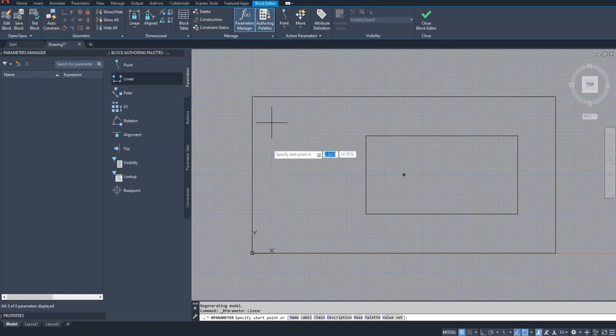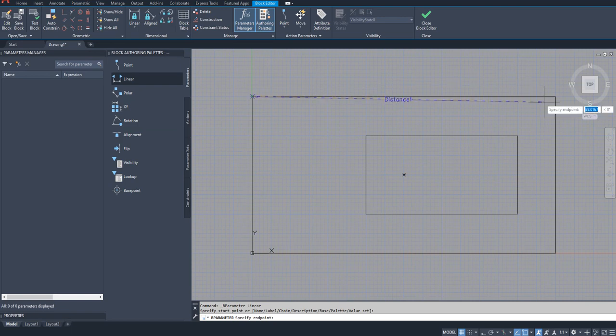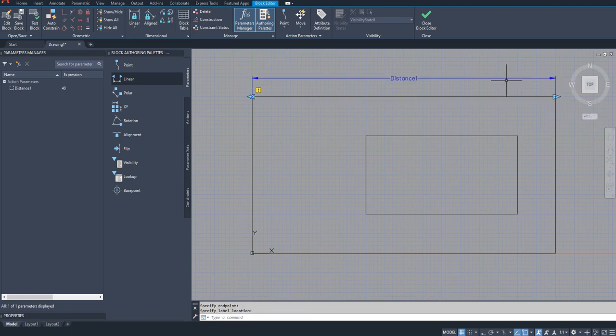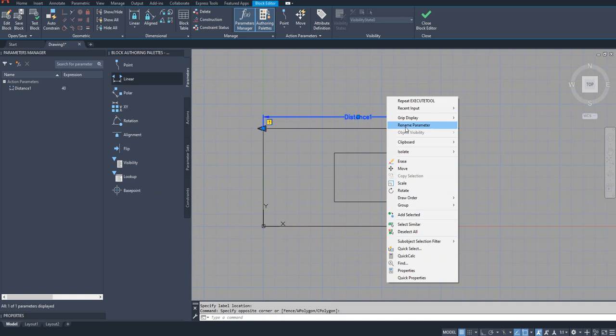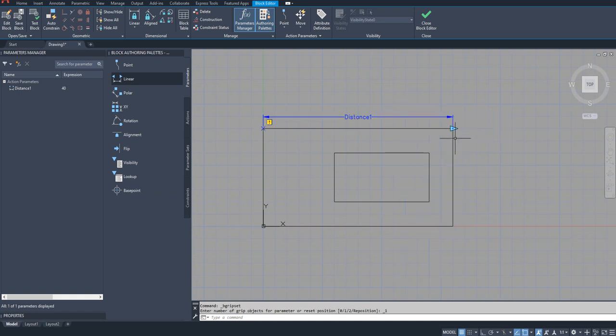Now here I am going to add a linear parameter. So the grip, let me put it one, so I just need it only on one side.